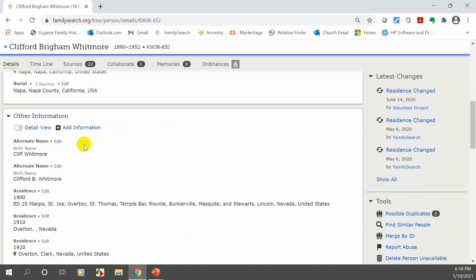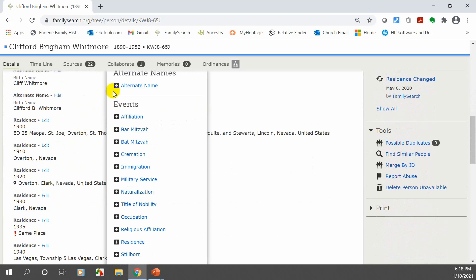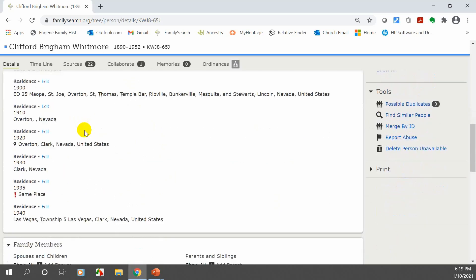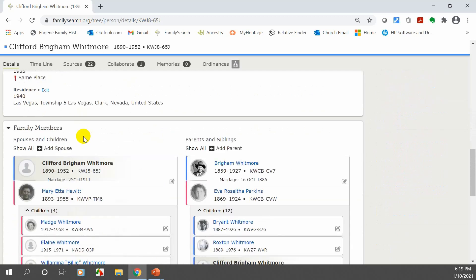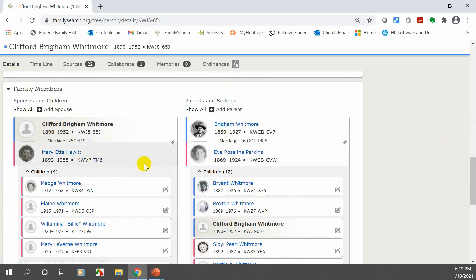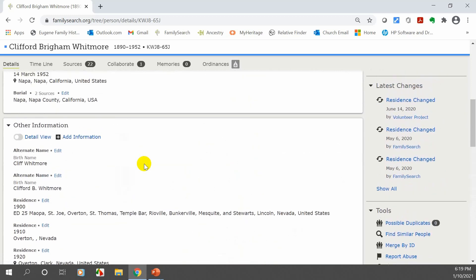Going down to 'Other Information,' you can see what other people have added — an alternate name, residence, and more. If you click 'Add Information,' a whole list appears where you can add immigration, naturalization, or anything else you want to include. This is especially useful for someone with a different name or a name picked up over time. At the very bottom is Family Members — it shows Clifford, his wife, all children, and across, his father, siblings, and mother.